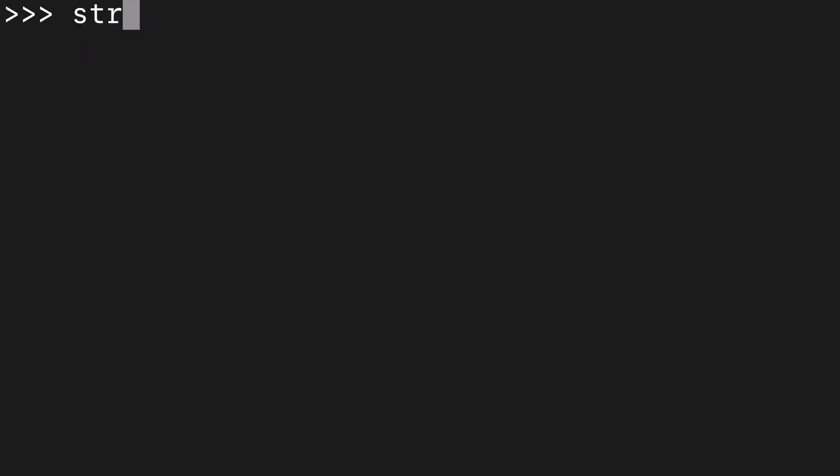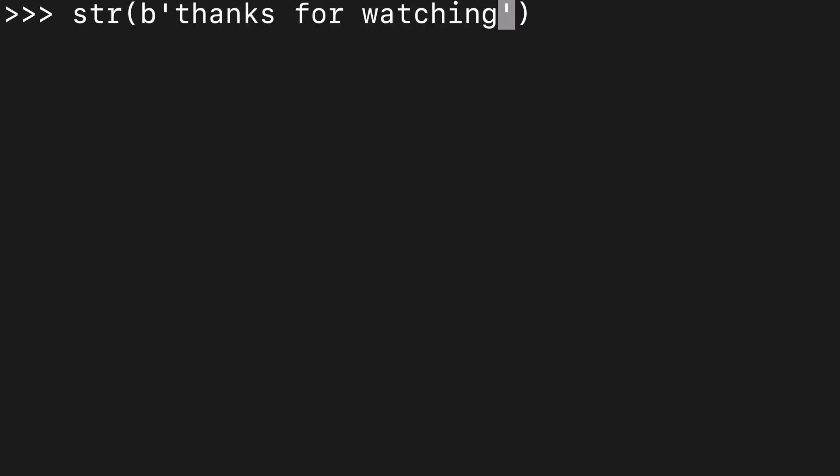Alright, I think that is pretty much it. So I will use a bytes-like object to say thanks for watching. Thank you.